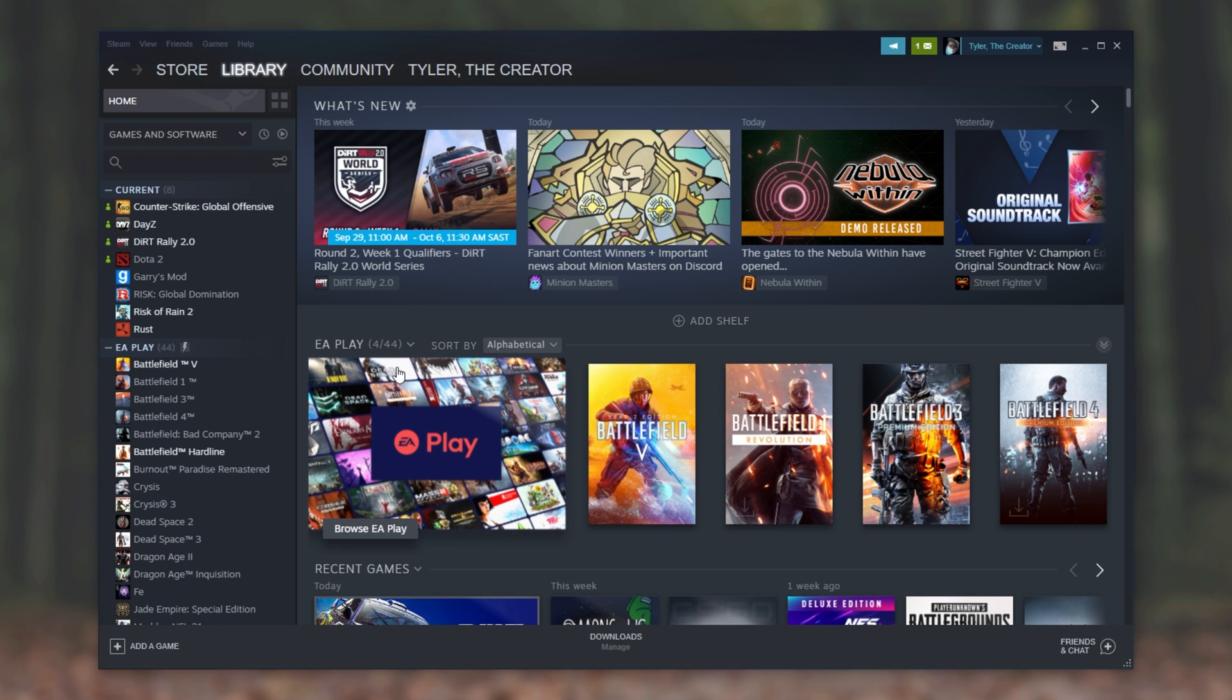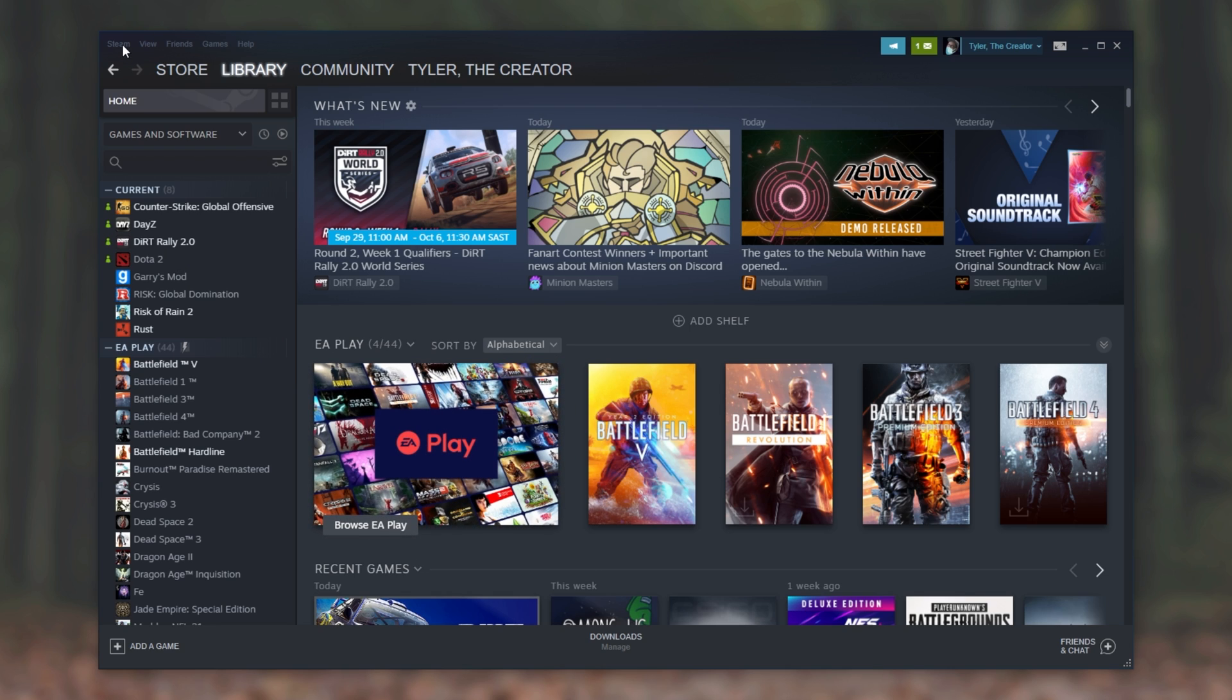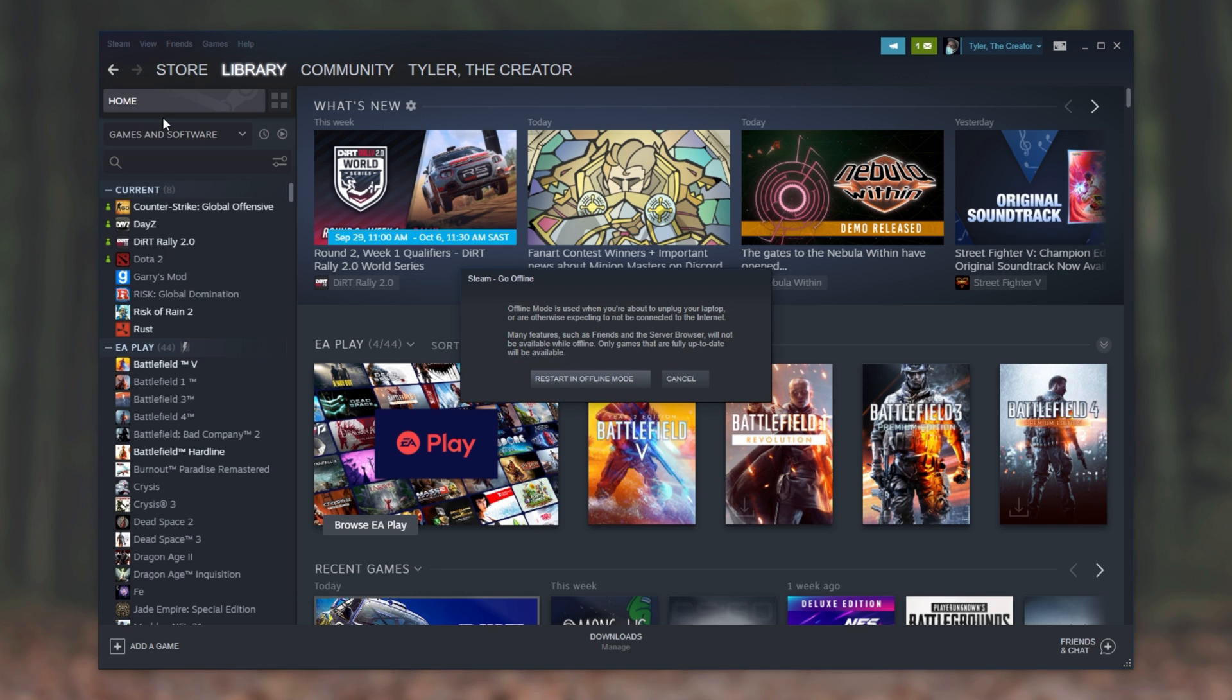Well, to enable offline mode, simply click Steam in the top left and you'll see Go Offline. If we click this, it'll restart Steam as offline mode.